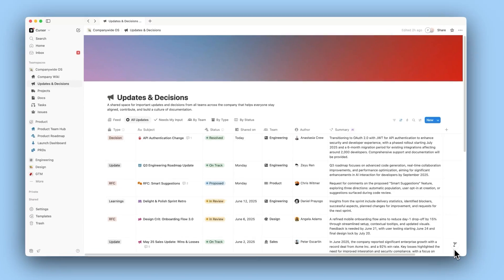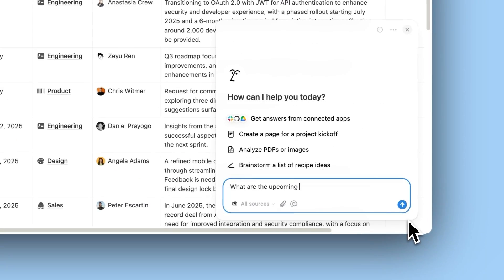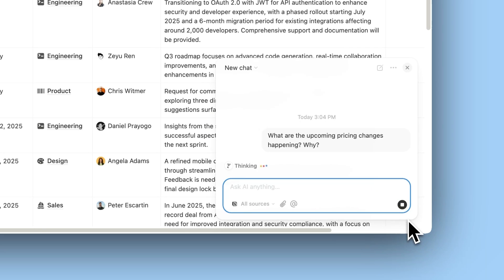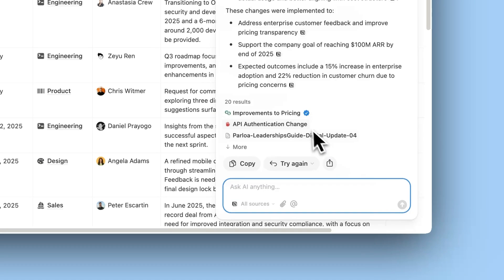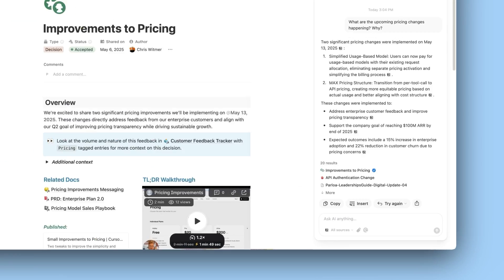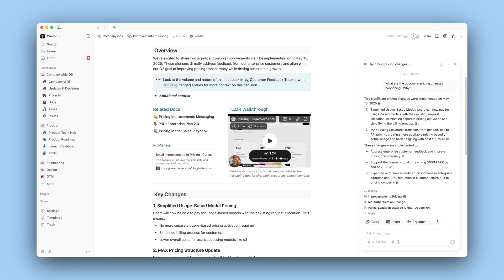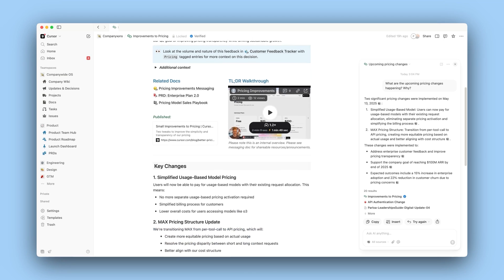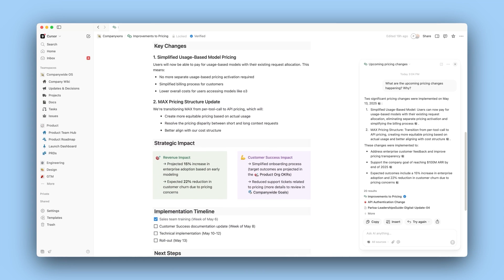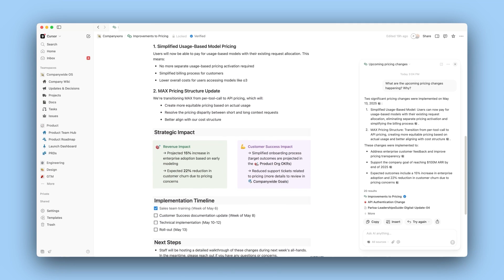We're moving away from a world where communication was very siloed and really corresponded to reporting lines towards one where everything's accessible and people up and down the organization can contribute. Notion helps you do that in a low overhead way.